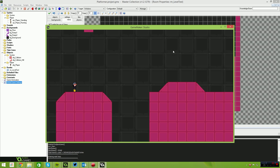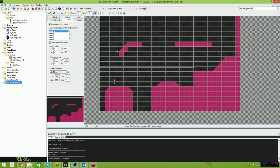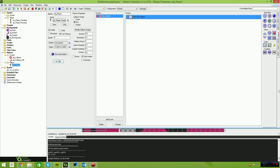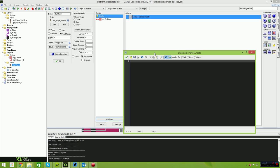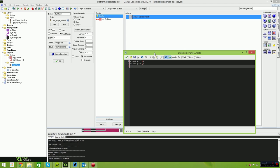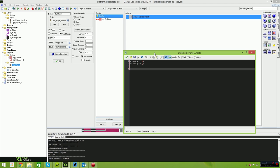Now we're going to add the basis of our movement to the player. Add a Create event. In the code we'll have a couple of instance variables: start underscore x equals x, and start underscore y equals y — so when the player falls out of the world we can remember where they started. We also say physics underscore fixed underscore rotation equals true, which locks the character so he can't rotate left and right — you won't see him swaying.